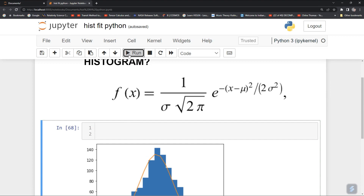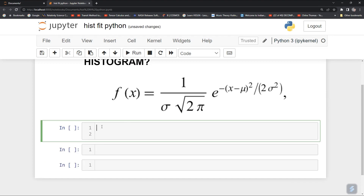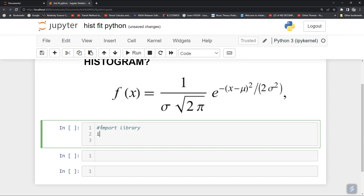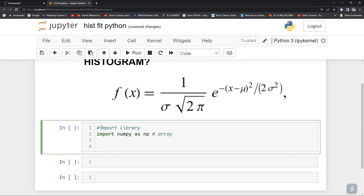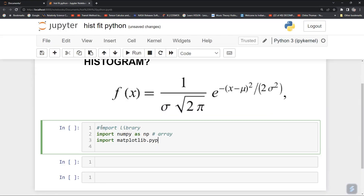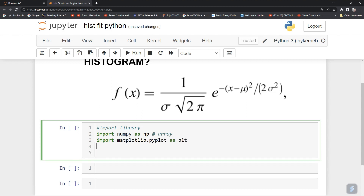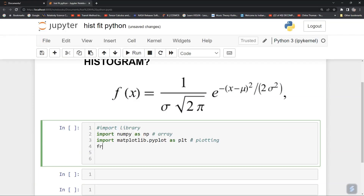So let's start. To do that you need to import some libraries. Import numpy as np — it will take care of your arrays. Then for plotting, import matplotlib.pyplot as plt. And then from scipy.optimize import curve_fit, which will be used for curve fitting.